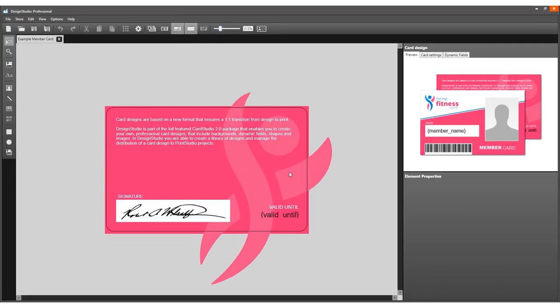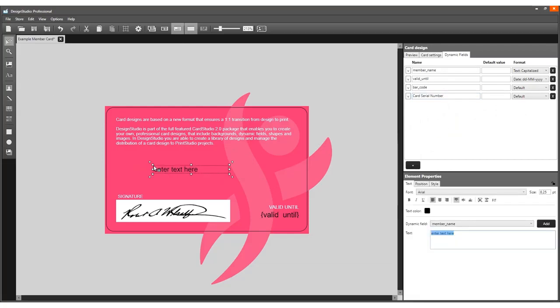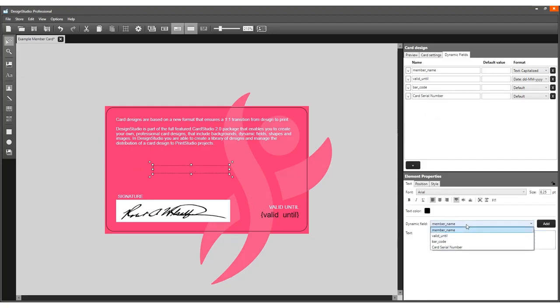The card serial number needs to be a dynamic field. Create one by using the dynamic fields element. Place the serial number on the design. Use the text element, click on the back of the card, go to Element Properties, and add the Card Serial Number dynamic field to the text box.